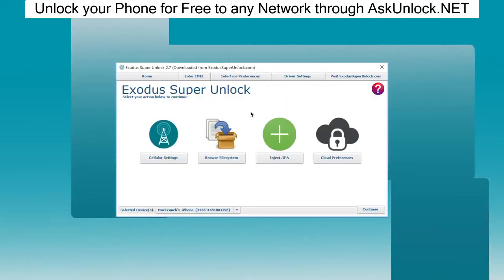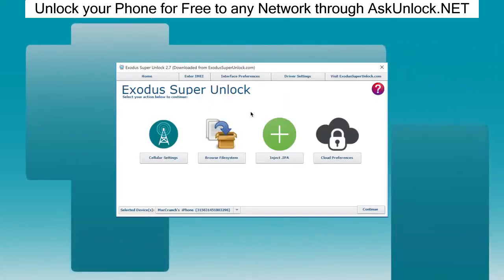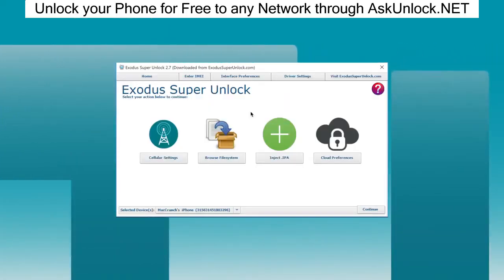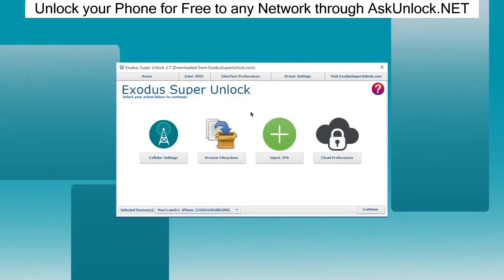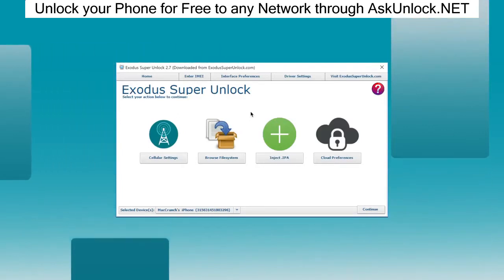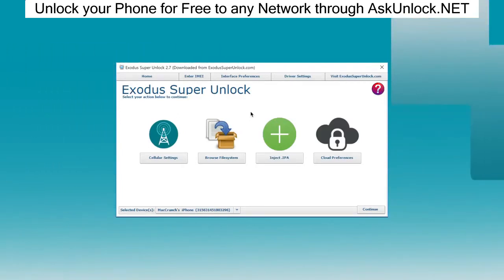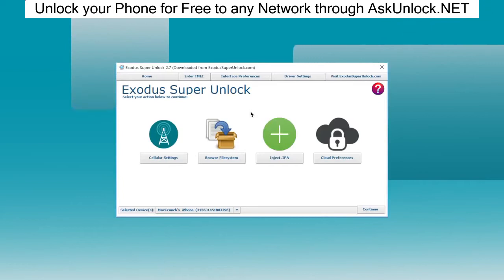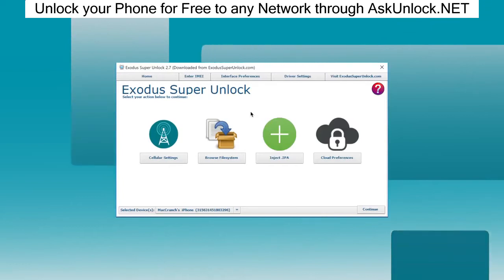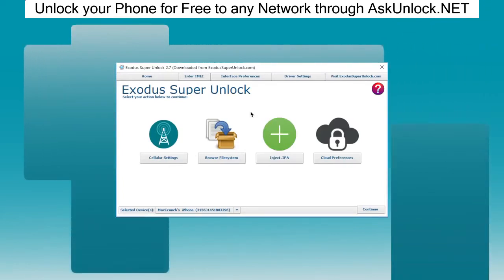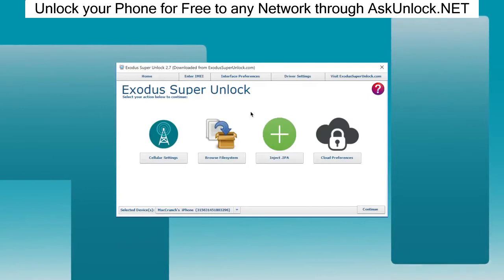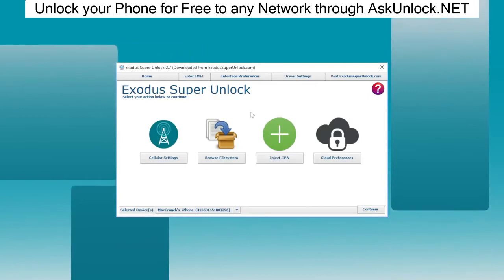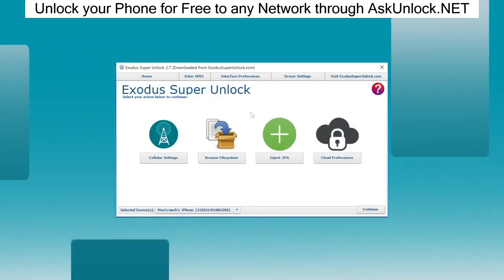Have you ever had an issue where you were locked out of your iPhone or iPad because of an iCloud activation lock screen? It sure happened to me after I forgot my iCloud password and my phone was basically useless. I stumbled upon Exodus Super Unlock.